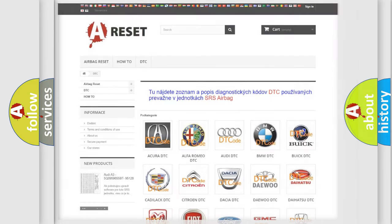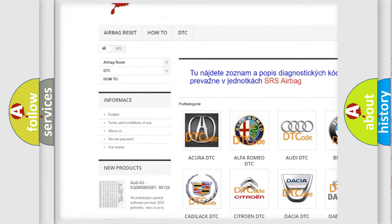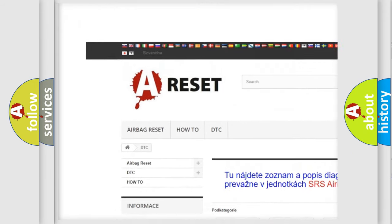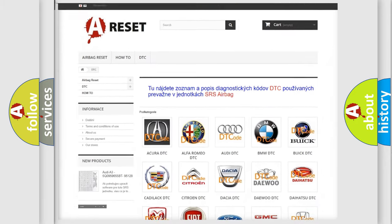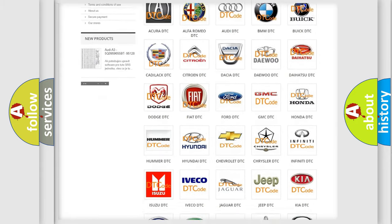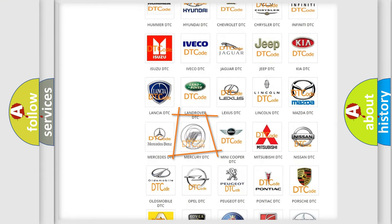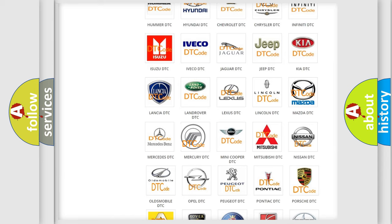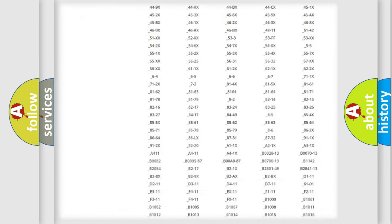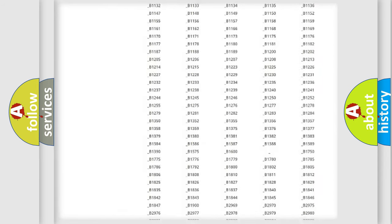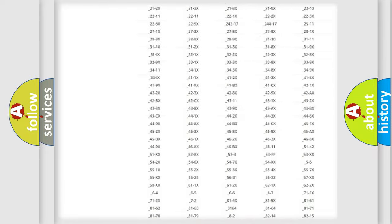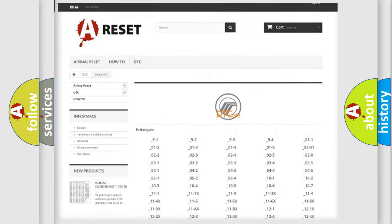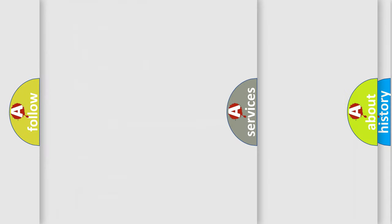Our website airbagreset.sk produces useful videos for you. You do not have to go through the OBD2 protocol anymore to know how to troubleshoot any car breakdown. You will find all the diagnostic codes that can be diagnosed in Mercury vehicles, and many other useful things.